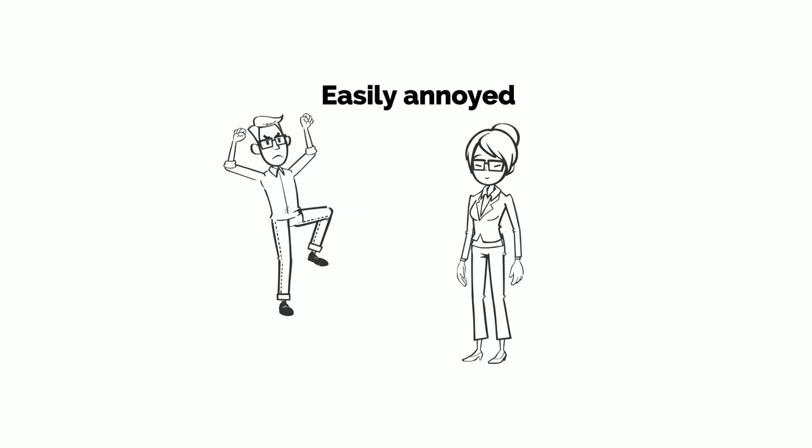Meeting four of the following symptoms: losing temper, easily annoyed.